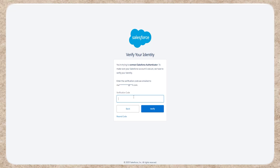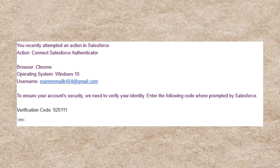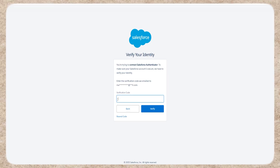Step 4: Verify your account. Salesforce will send a verification code to your email. Open your inbox, copy the code, and paste it into the required field.